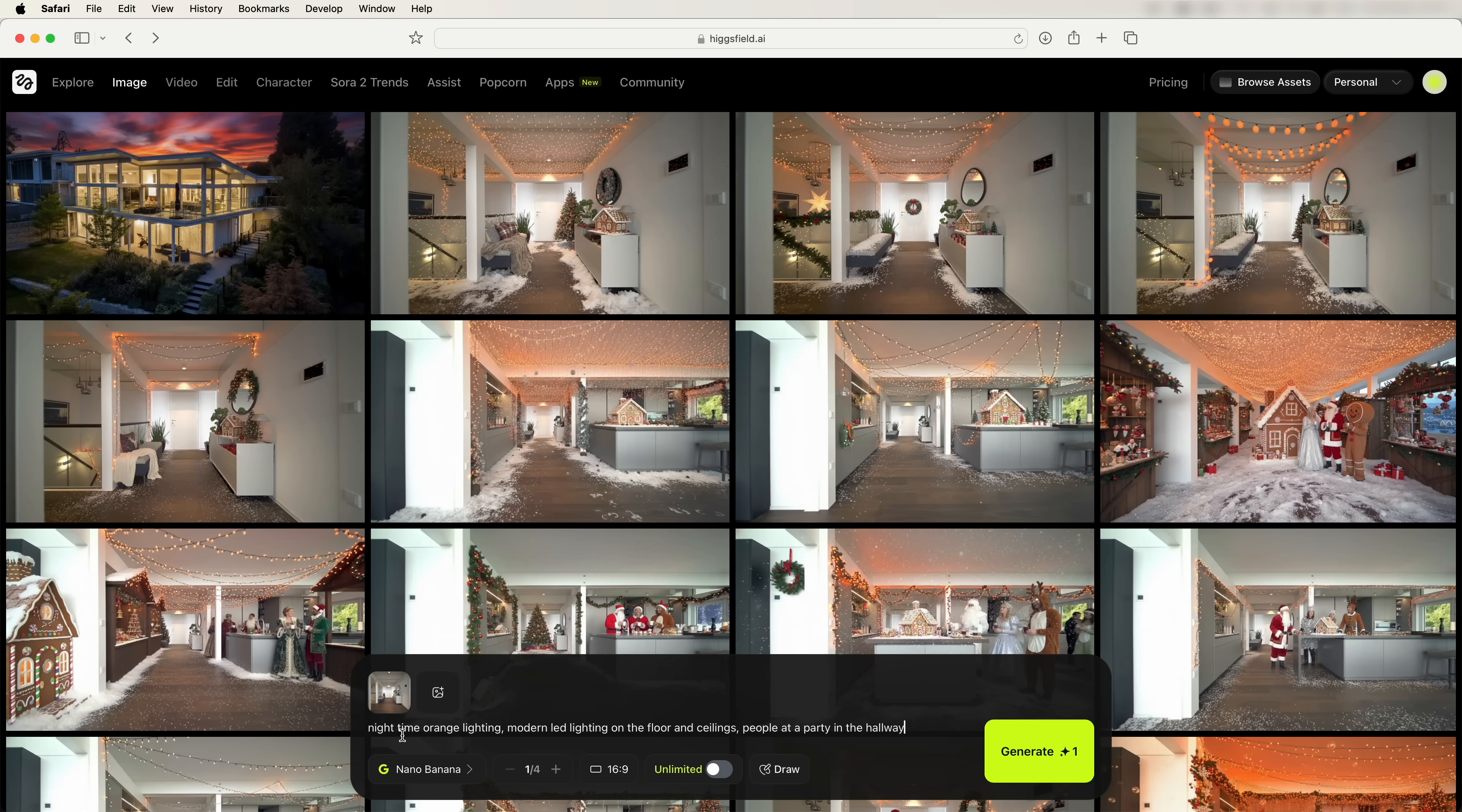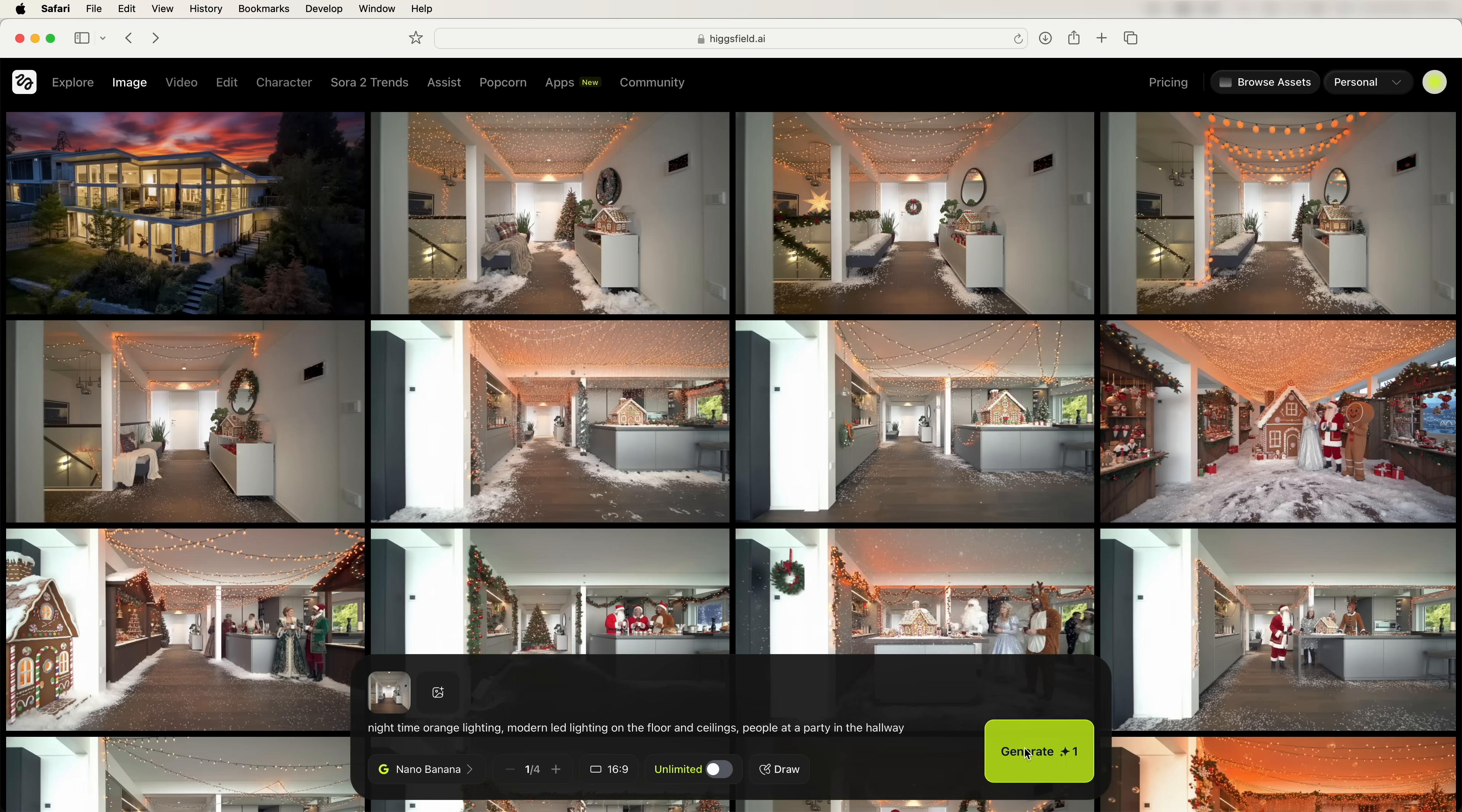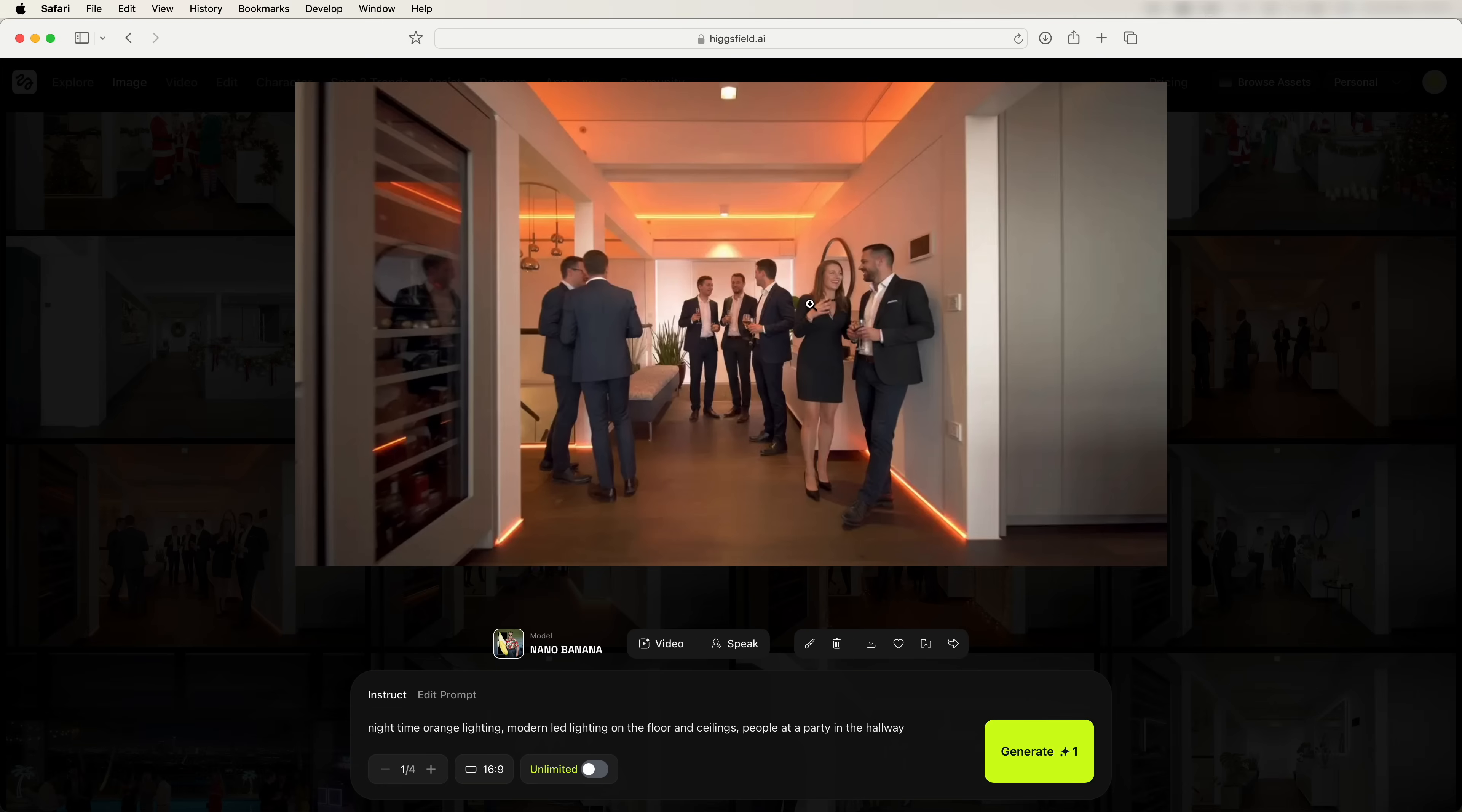And then we need to put in the prompt. So on this one I used the prompt nighttime orange lighting, modern LED lighting on the floor and ceilings, people at a party in a hallway. So I'm basically just describing what I want to add to the photo, and then we can click on generate. So here is the photo that that created. Then we just need to repeat that process for the other image.